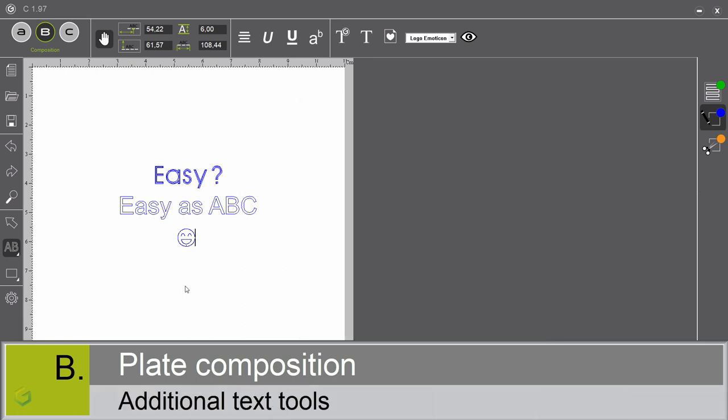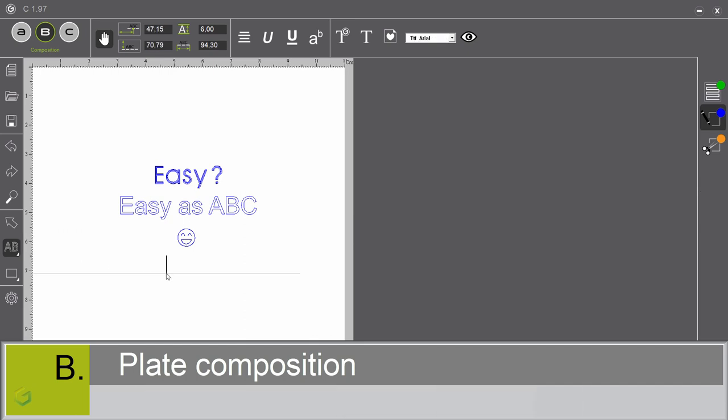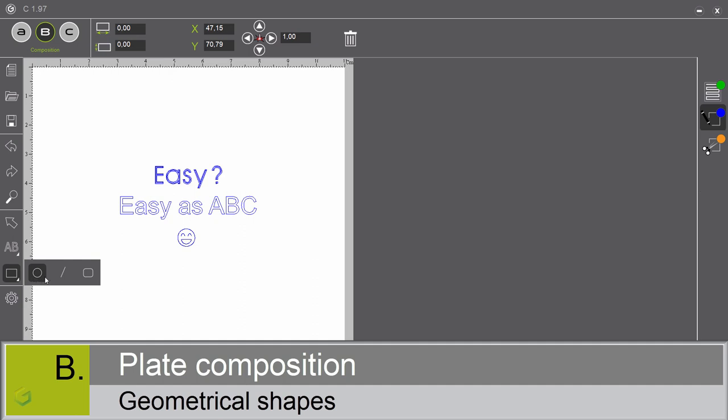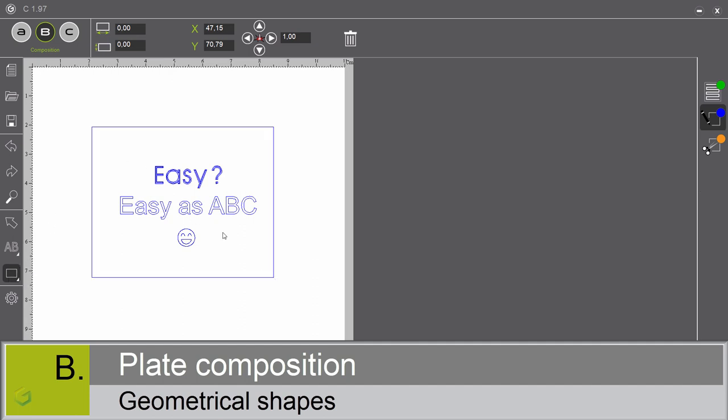Other text tools are also available: text on angle, text on arc, vertical text. Now that the text is created, we can add different geometrical shapes: rectangle, circle, line, rounded rectangle. Let me select the rectangle. Don't forget to click on the selection mode to unselect your tool.